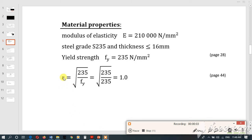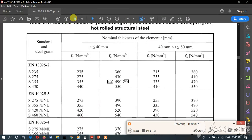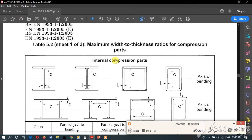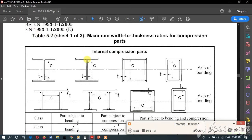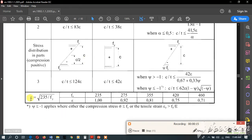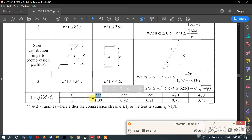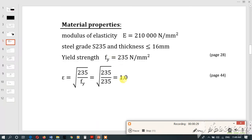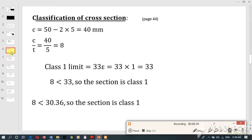Epsilon can be obtained from page 44. There is a table 5.2 at the bottom of that page, and epsilon can be selected according to the fy value. We found the fy value is 235, so our epsilon value is 1.